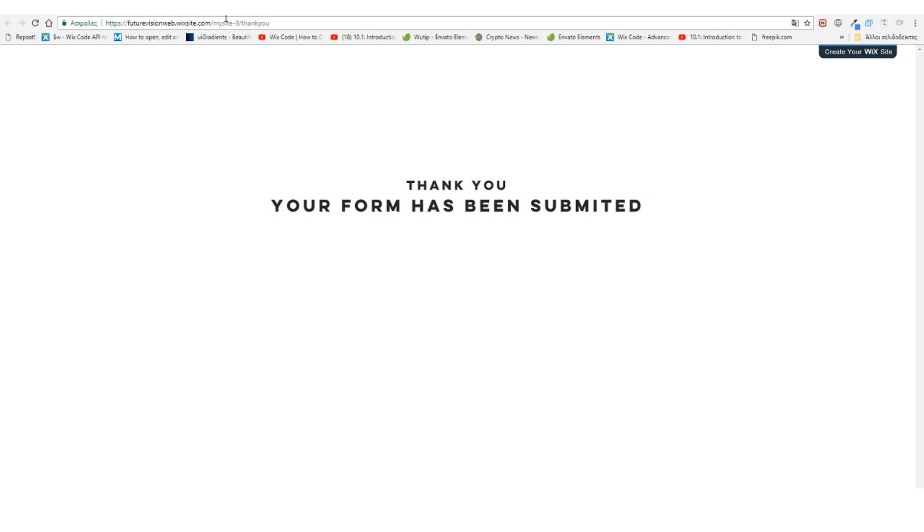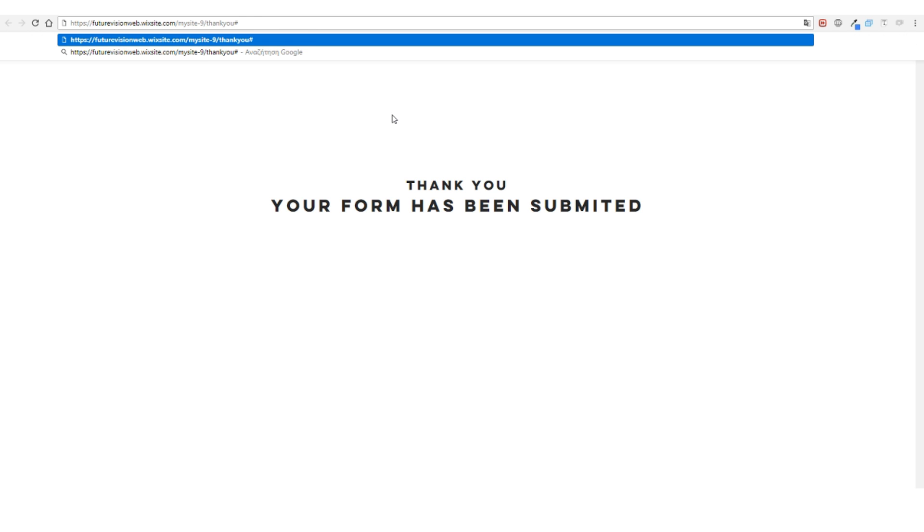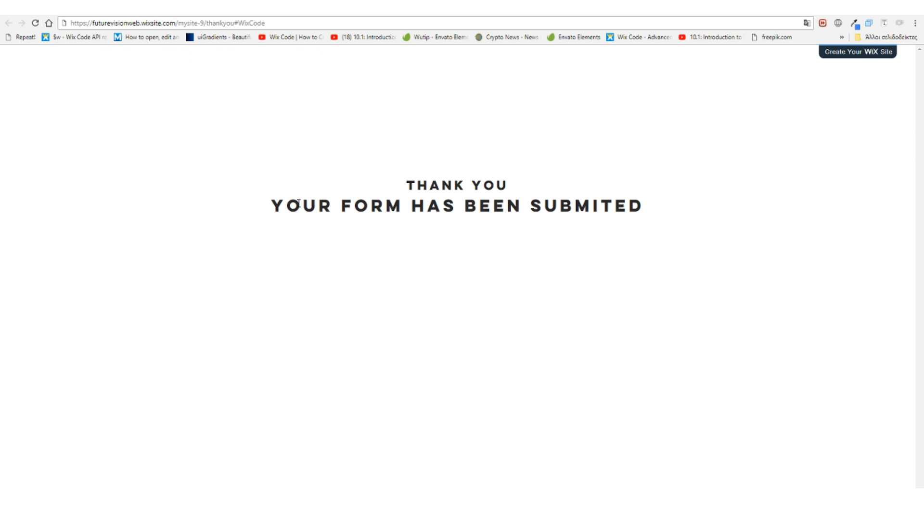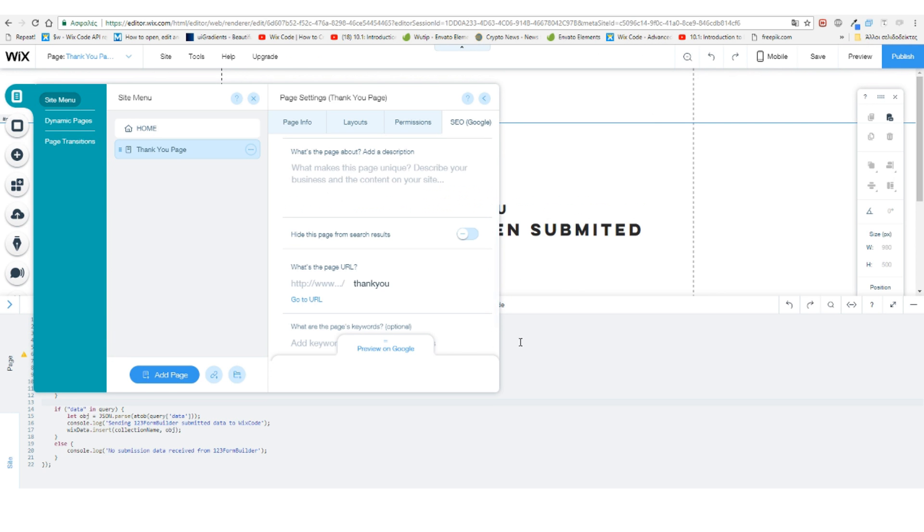Now we're going to take this URL and add this parameter to it. So our link is our website's link slash 'thank-you' page plus this parameter here. Copy the link and now let's go back to our editor.